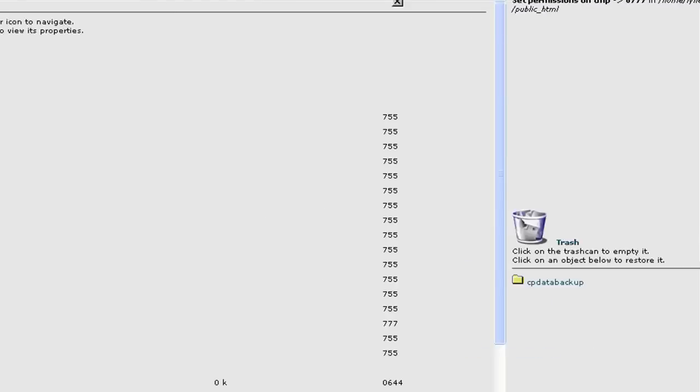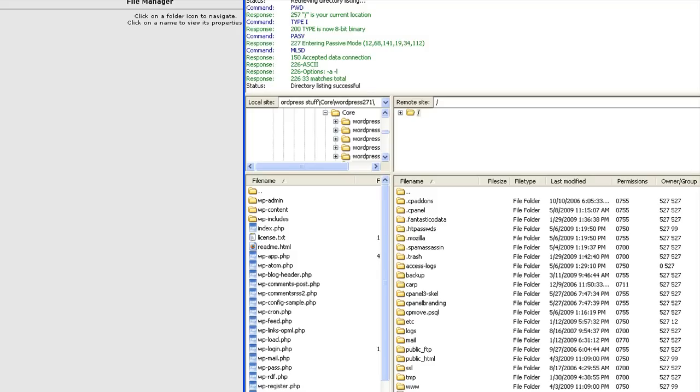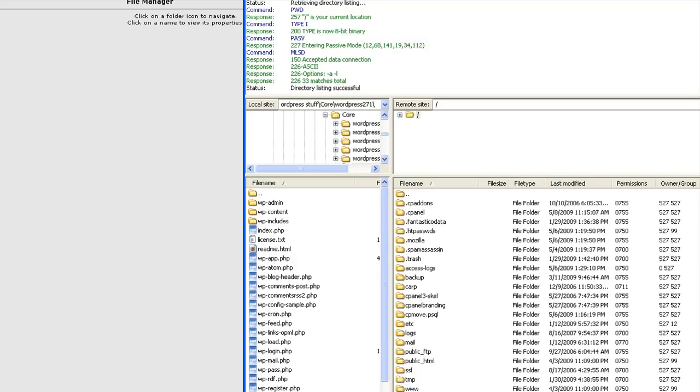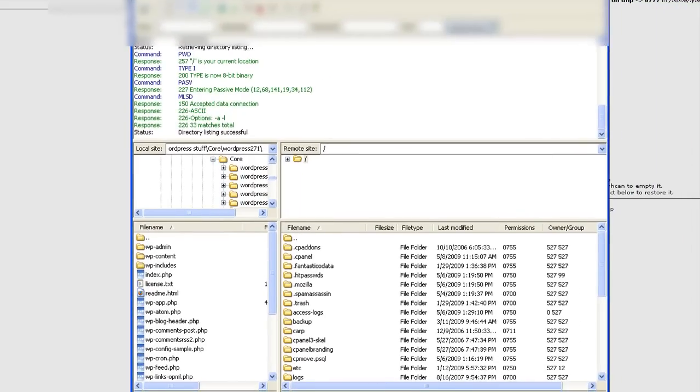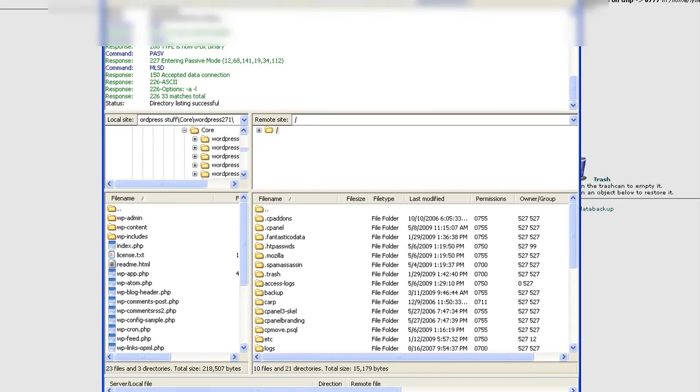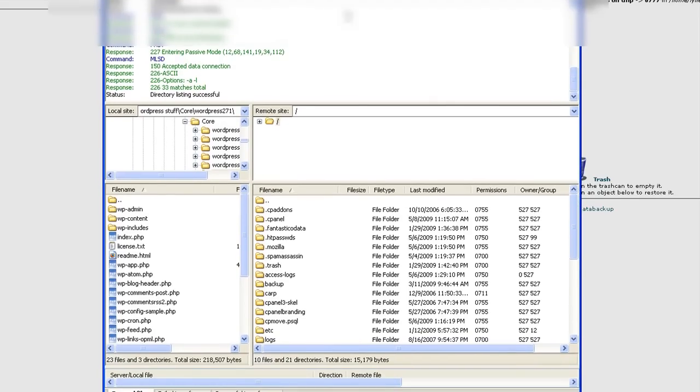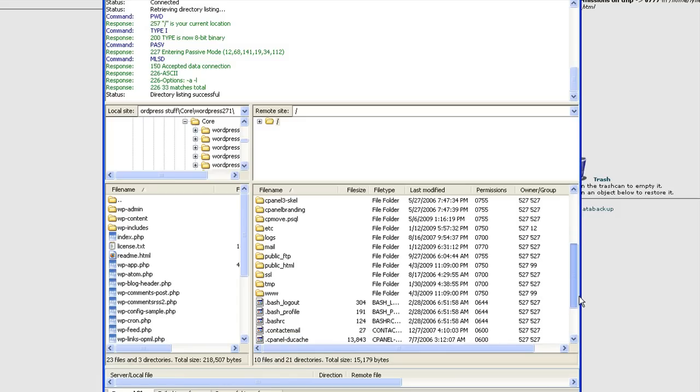Alright, now the other way is to go into FTP and I'm going to bring up my FileZilla, which is my FTP program. Now, you may be using FileZilla, you may be using something else. It really doesn't matter because the process is pretty much the same. They may name it slightly differently, but I'm pretty sure you'll find the command. It's very easy.